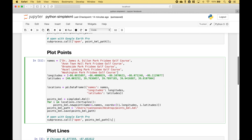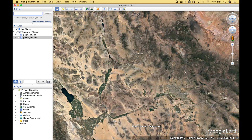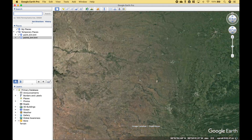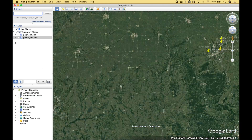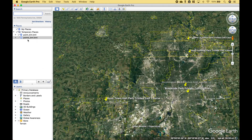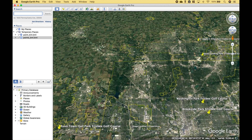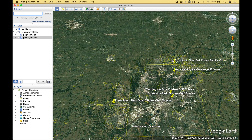Let's go ahead and run it. And since Google Earth Pro is already open, it's just going to go ahead and add that KML file. We can see the KML has been added here and our points added to the map.